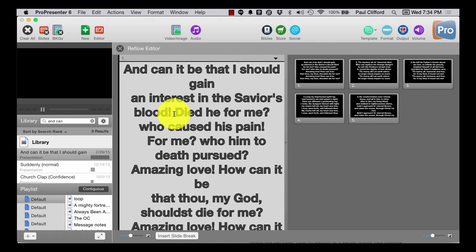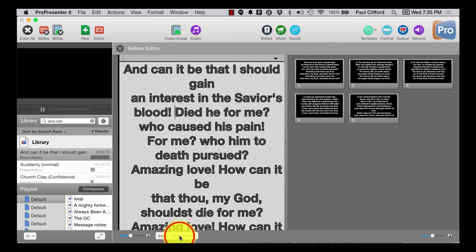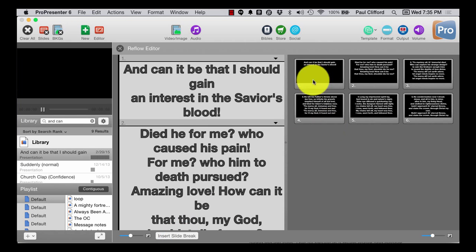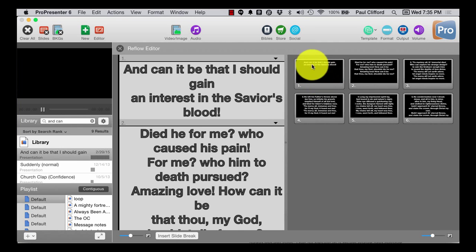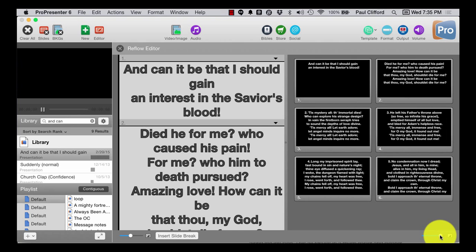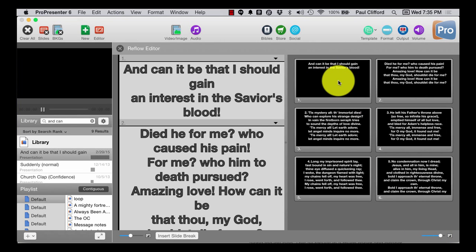Now let's say that I wanted to insert a slide break here — I can just put my cursor where I want it to be, click, and then click insert slide break. You'll see that when I do that, over here I have a very neat — let's actually make that a little bit bigger — a very neat amount of text, just two lines.